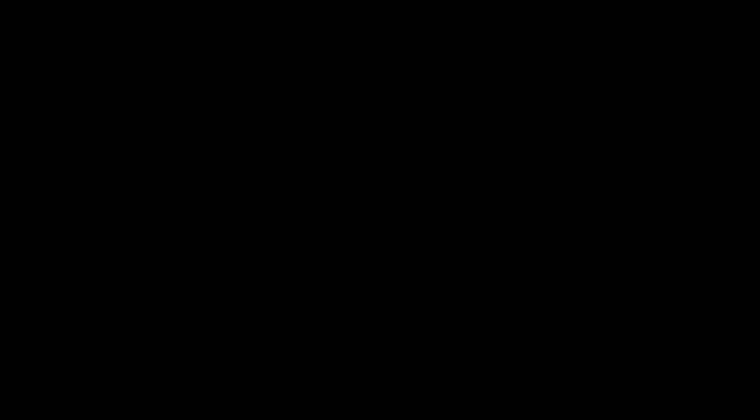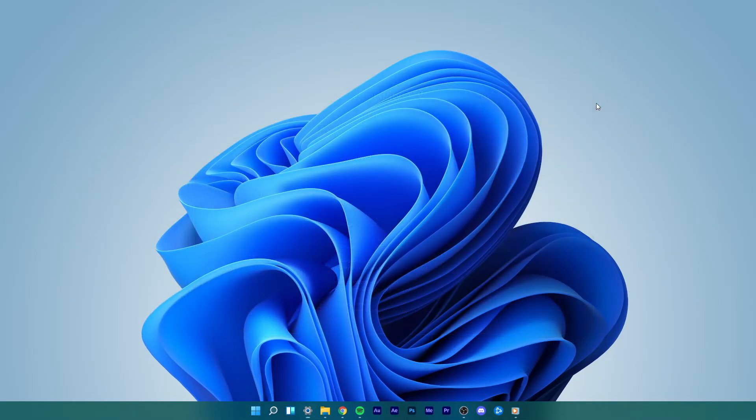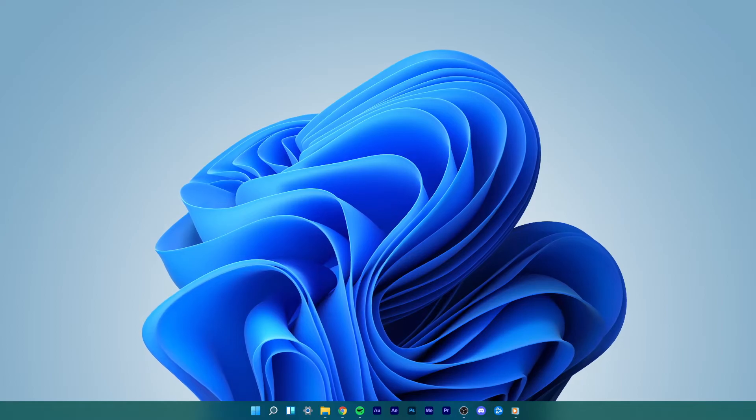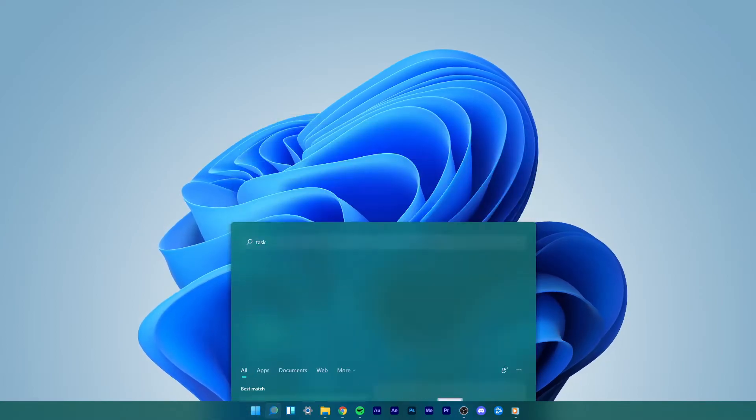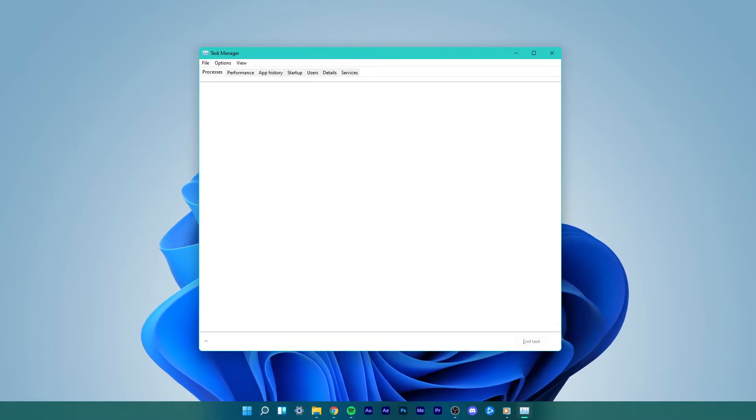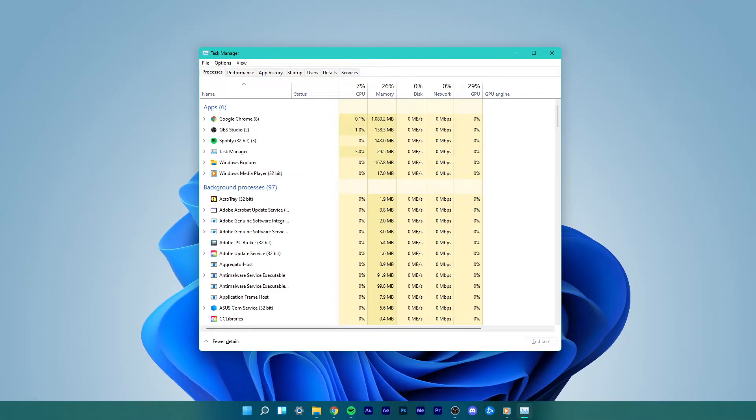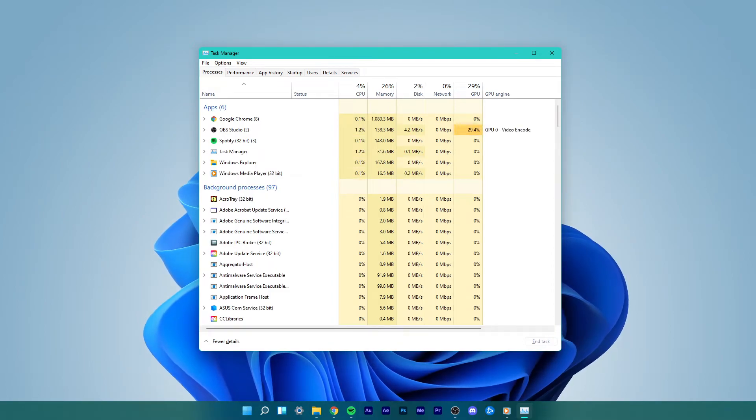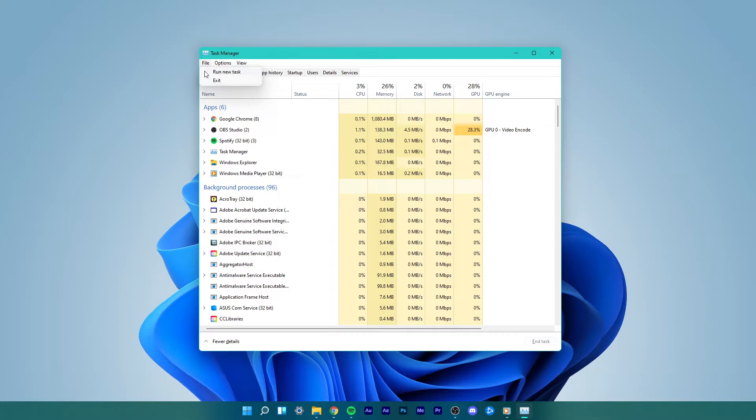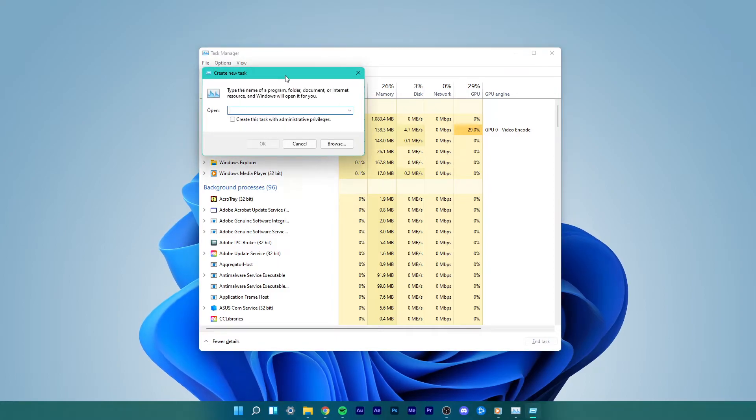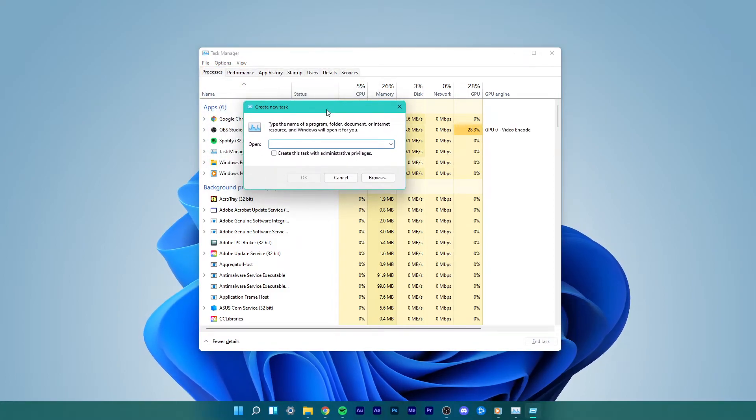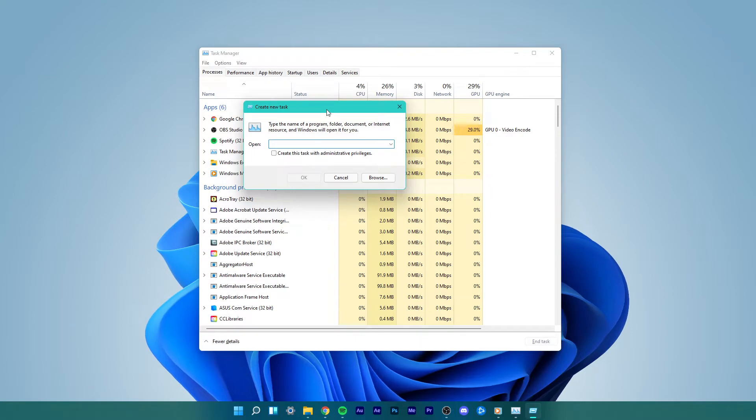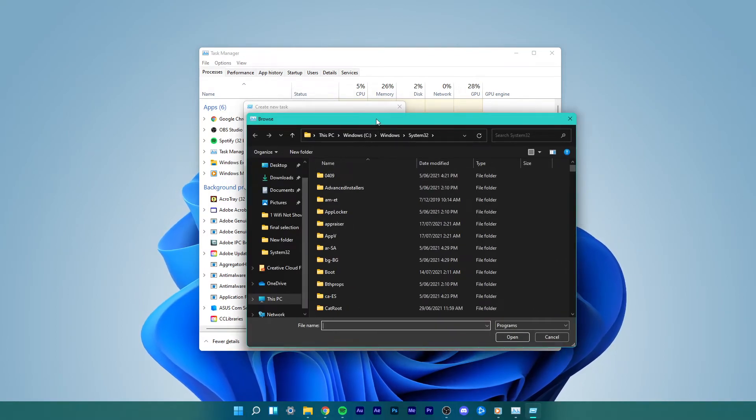For the third step, go to the Start menu and search for Task Manager. Select Run as Administrator. Once the Task Manager opens up, go to File and select Run a new task. In the Create New Task dialog box, click on Browse. A File Explorer window will open up.